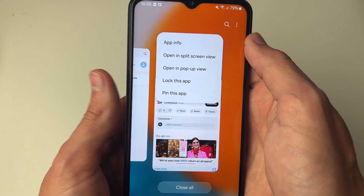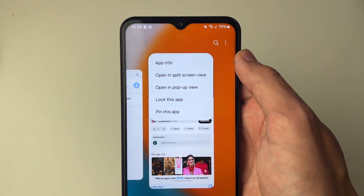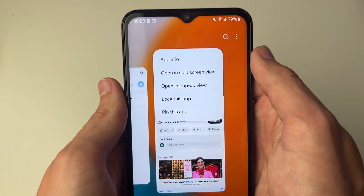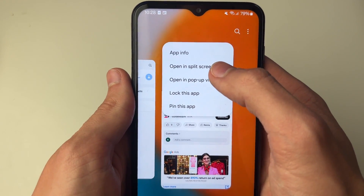If you aren't seeing this option, it may be because you're using a different kind of Android device. I'll show an alternative at the end of the video so keep watching.